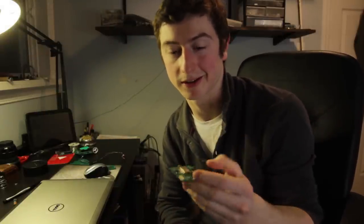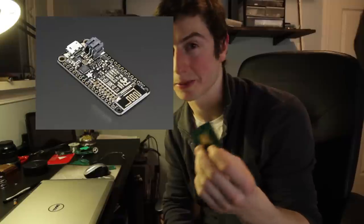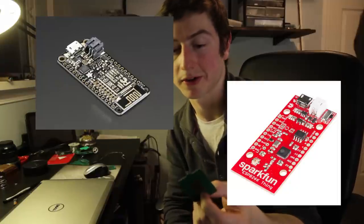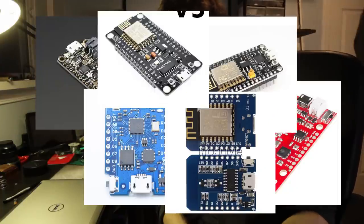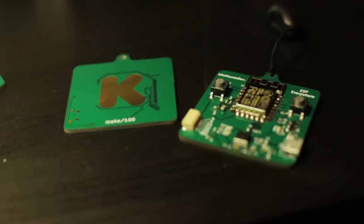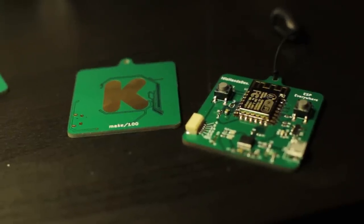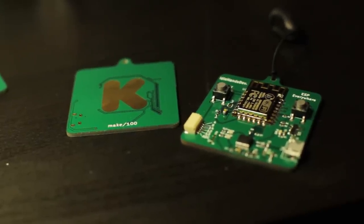Now we know there's no shortage of ESP 8266 boards that are like this. Adafruit makes one, SparkFun, there's a whole bunch of them on various cheap electronics websites. This one, it's meant solely to take part in the Kickstarter Make 100 project.